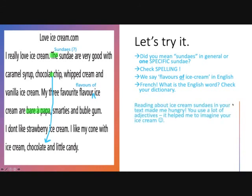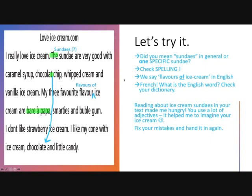These are all very specific and concrete ways to fix the mistakes. I might give a little summary feedback like this: 'Reading about ice cream sundaes in your text made me hungry' — that's the effect on the reader. Why is it good? 'You use a lot of adjectives' — what's the effect? 'It helped me to imagine your ice cream.' I like little emojis — it helps portray tone and kids like it too. Action: fix your mistakes and hand it in again. Here are the mistakes and here's what they have to do. Remember: hand it back in — we don't just leave it there.